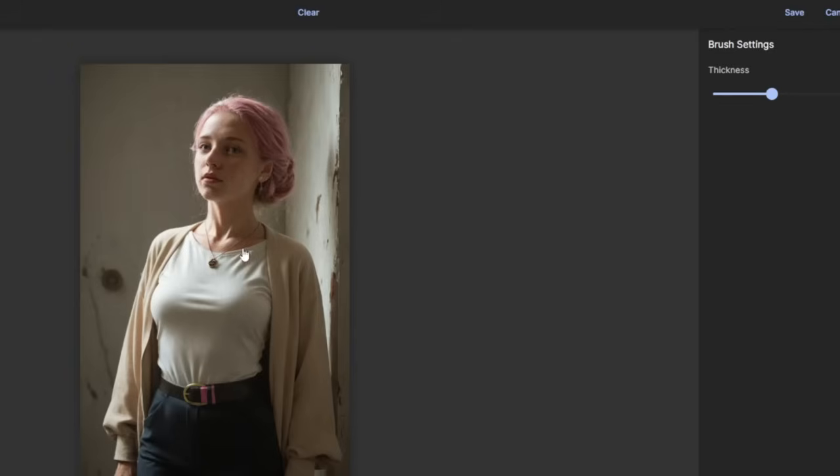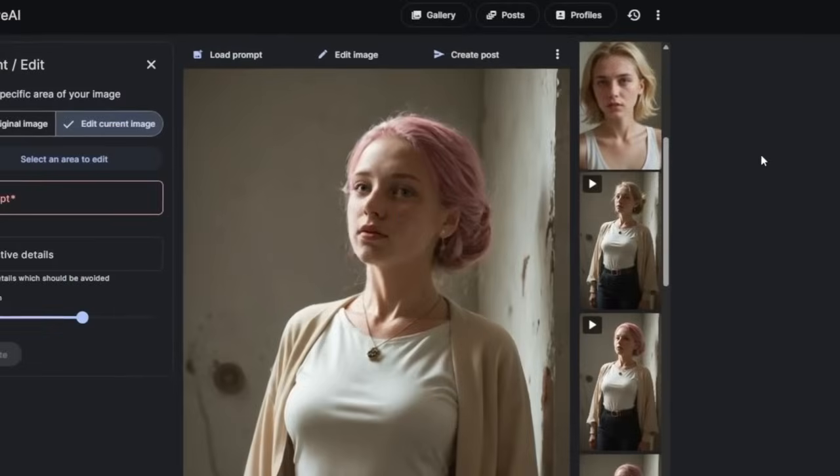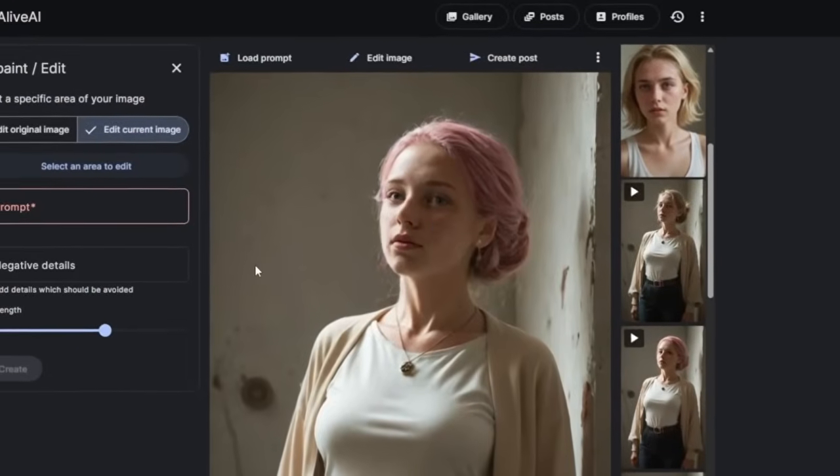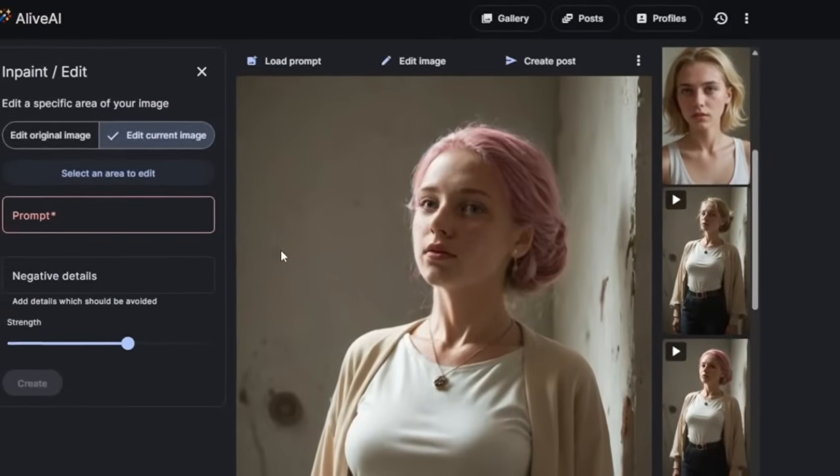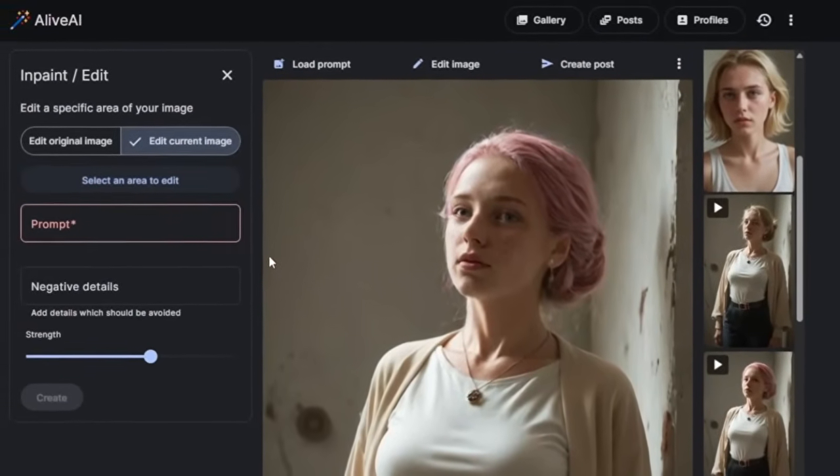Or if you want, you can clear the in paint. Like now, I can select the necklace side. Obviously, since you are making exclusive content, you would need to specifically highlight certain areas. Then you can type in a prompt.